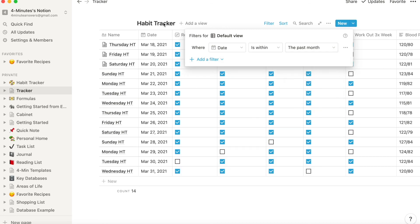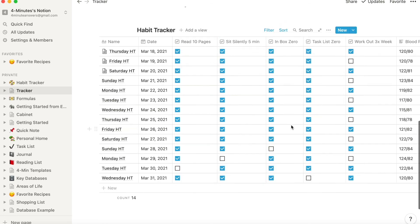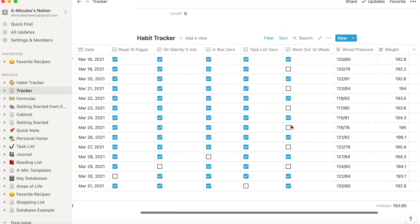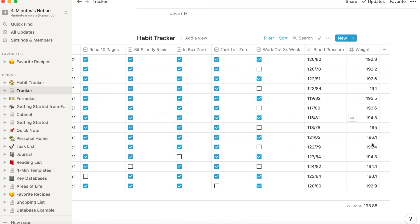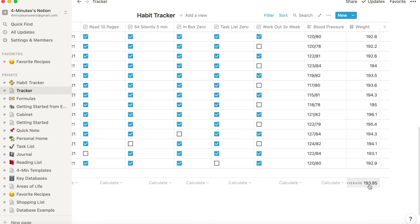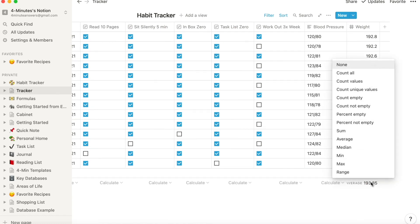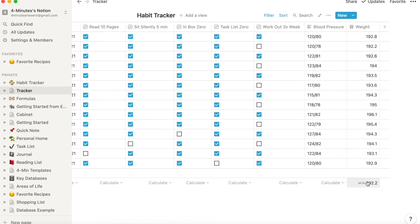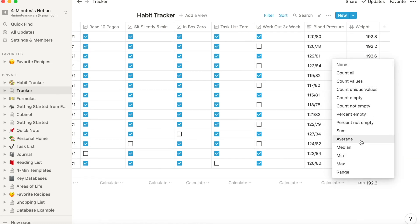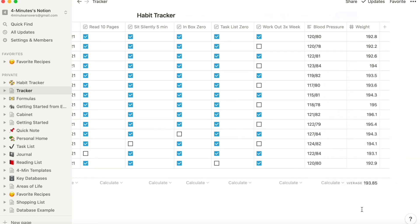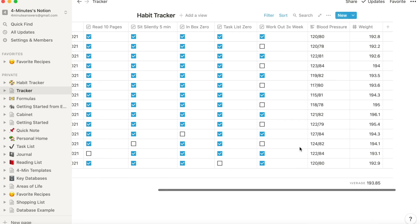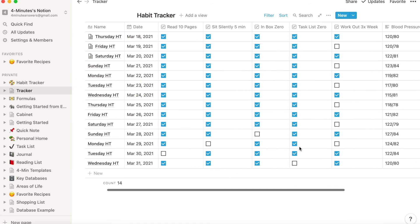And finally, for items in your database that are numbers like weight, you can add an average at the bottom so you have an idea of your weight over that time period that you've set for your visible table.